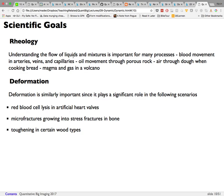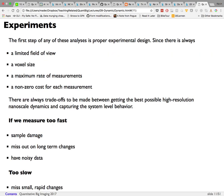Deformation problems include red blood cell lysis in artificial heart valves — measuring how frequently cells split or how much strain they experience — micro-fractures growing into stress fractures in bone, and toughening in certain wood types, where we track how mechanical properties change as strain is applied.